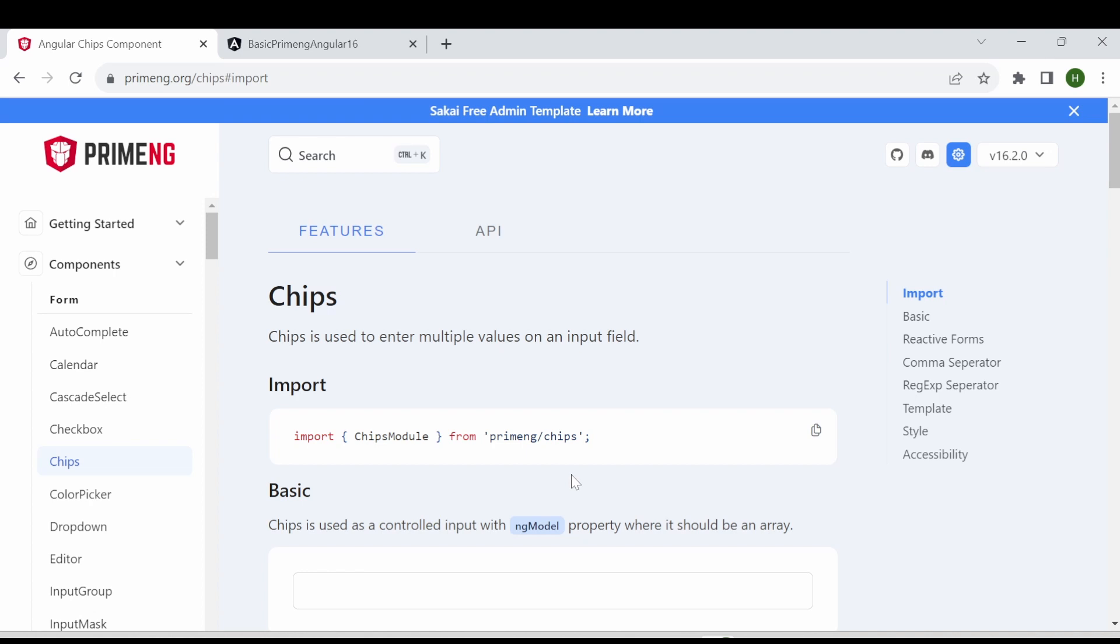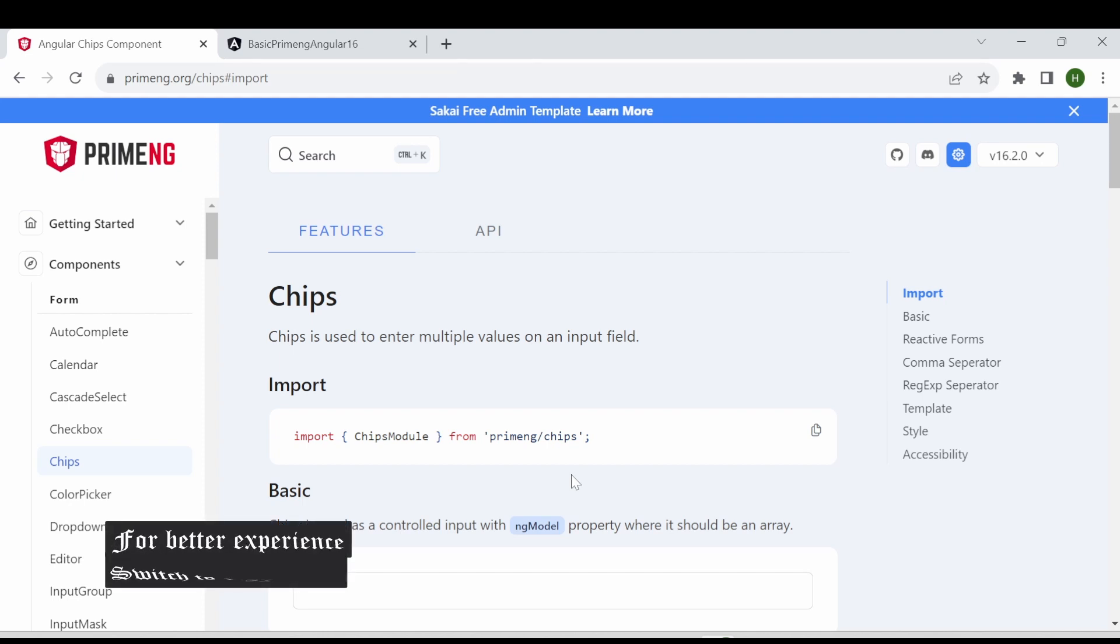Hi all, welcome back. In this video I am going to explain about the PrimeNG component chips which is also called tags.